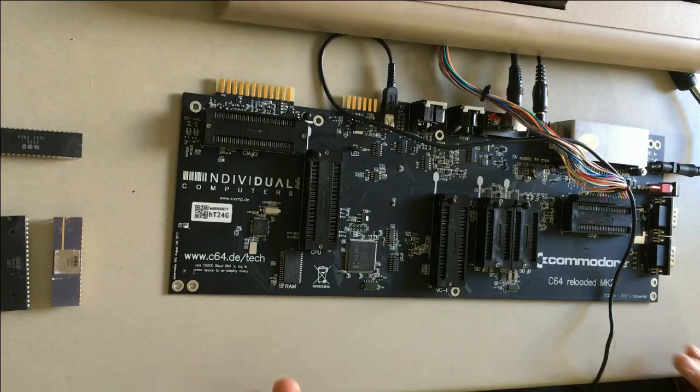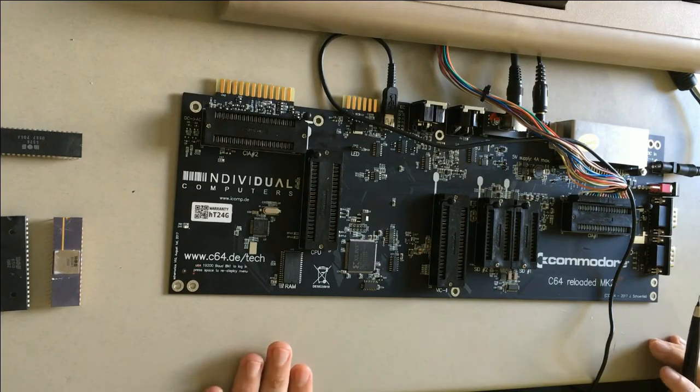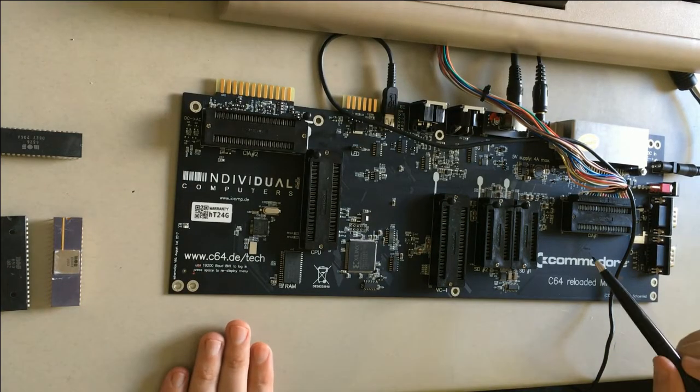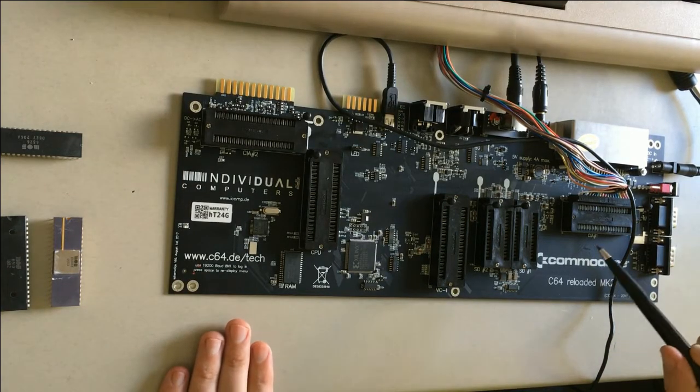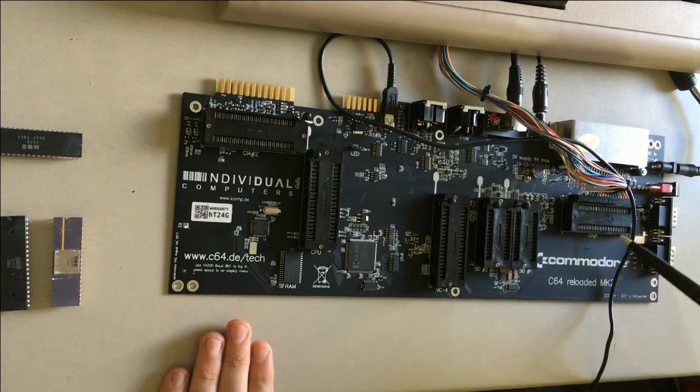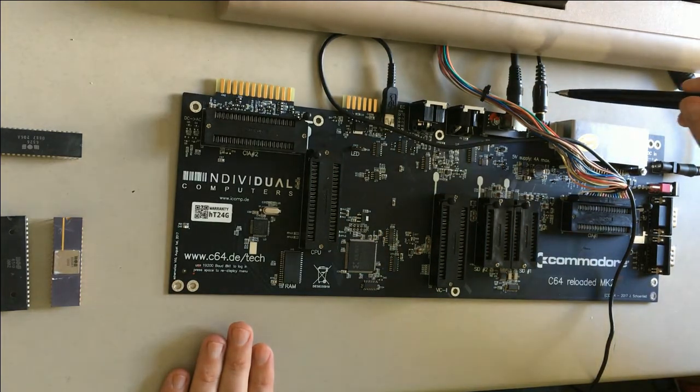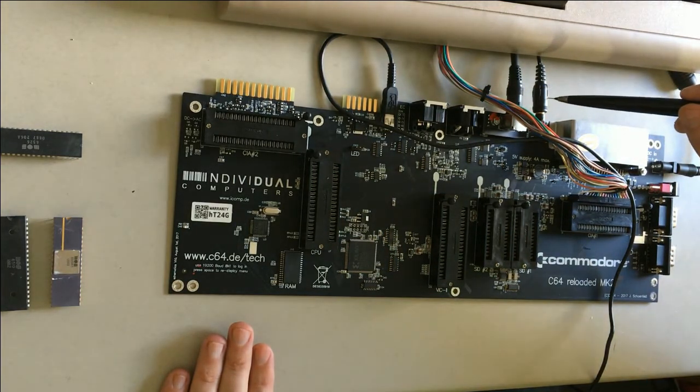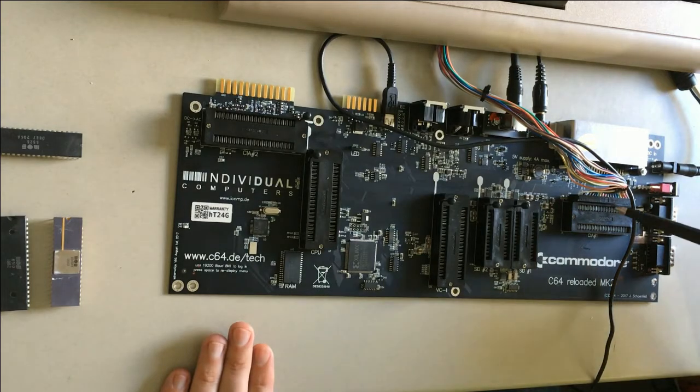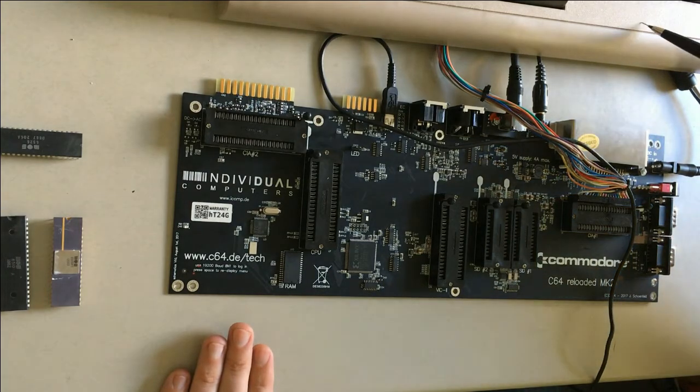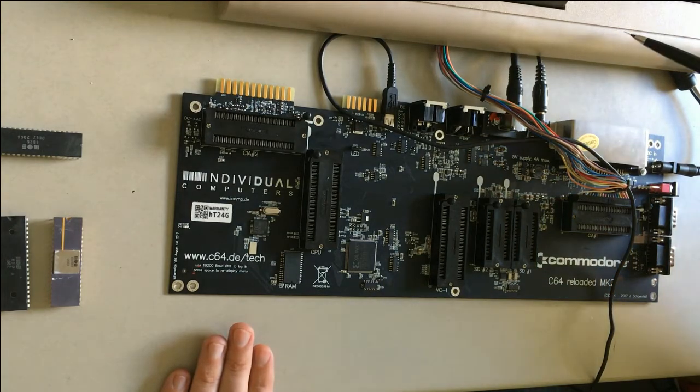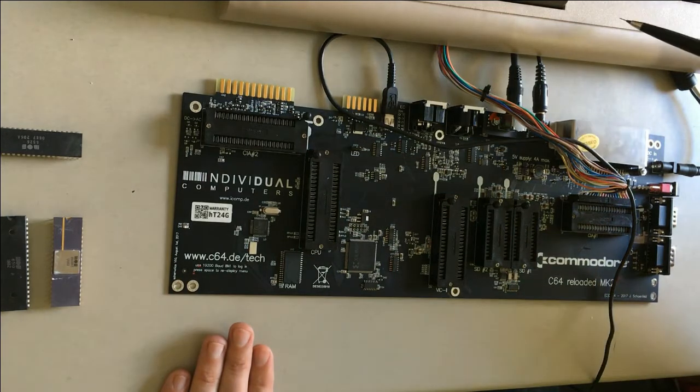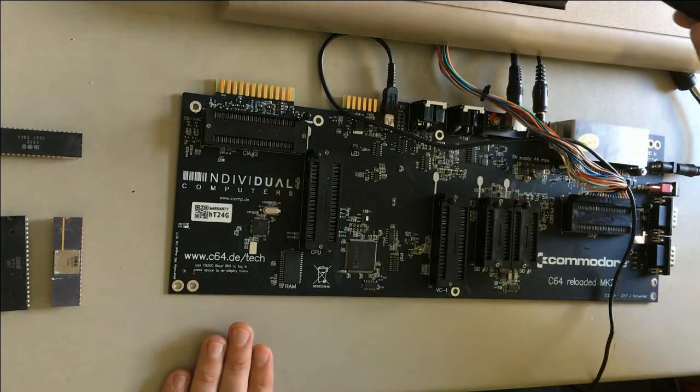Hello again, this is my second video with the MK2 Reloaded board. Today I want to populate the board with the ICs. I have already prepared a little bit, so this is the MK2 board. I have connected here my S-Video along with the sound, and I already attached here an original keyboard so that we can later also type in a few things.